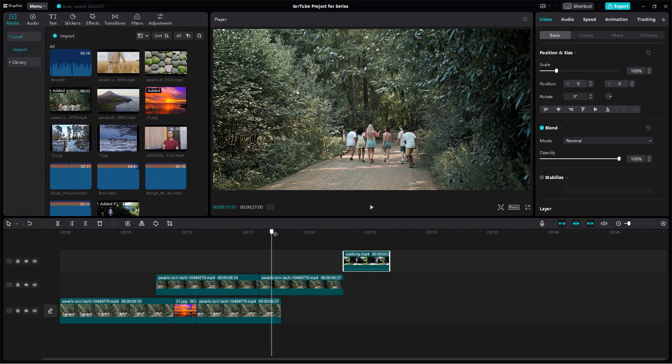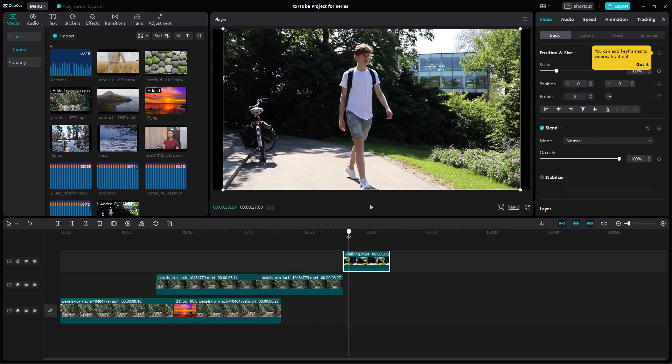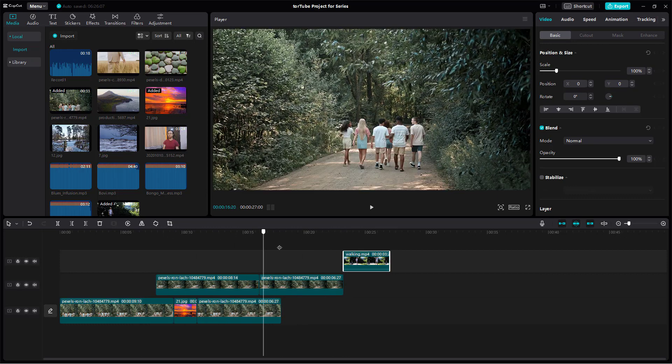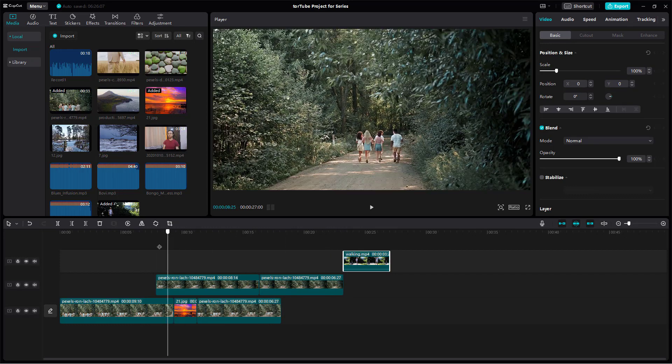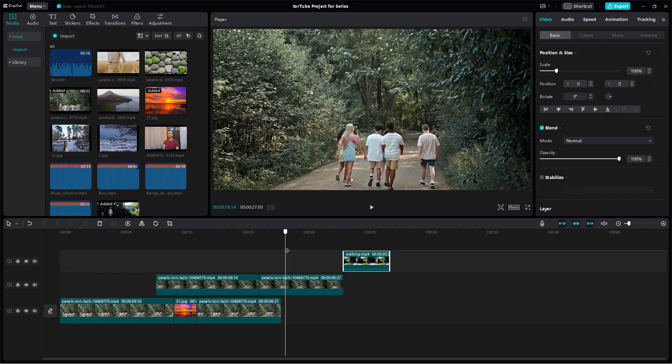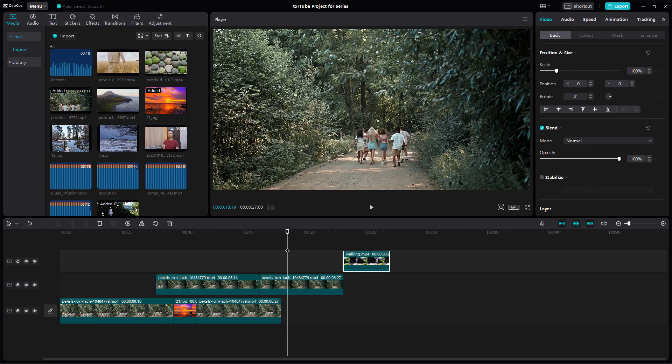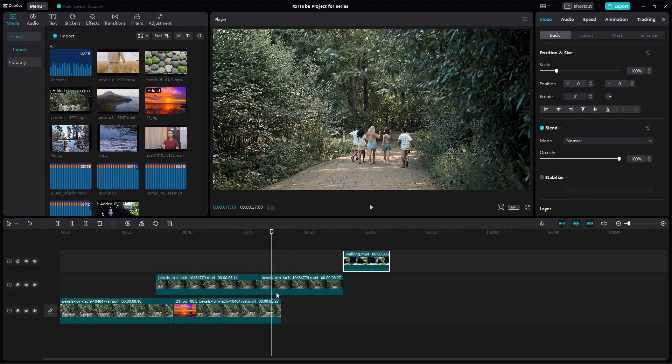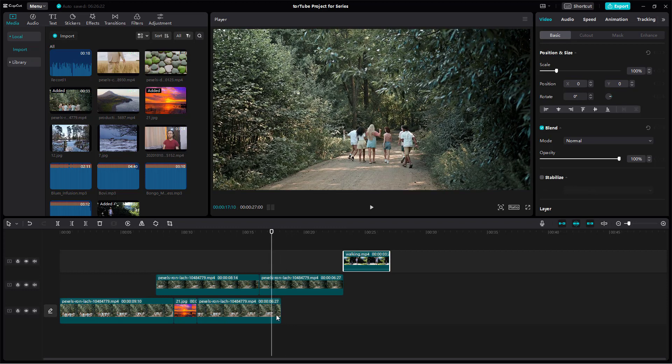If I scrub through the timeline right here, you can see a preview. But let's say I want to see a preview of this area while the timeline cursor is here, maybe because I'm working with something in that particular area.